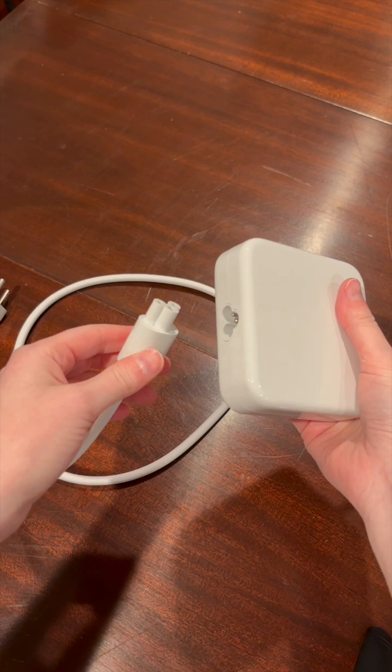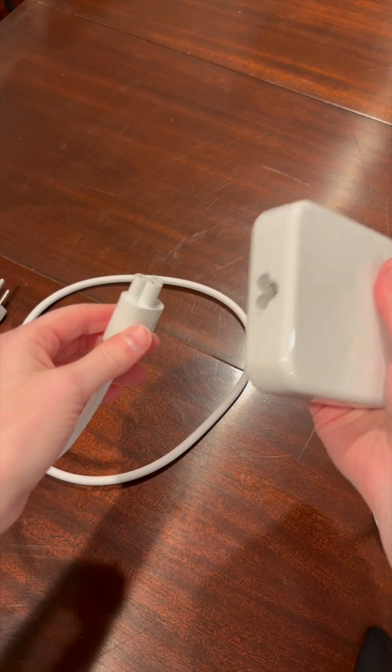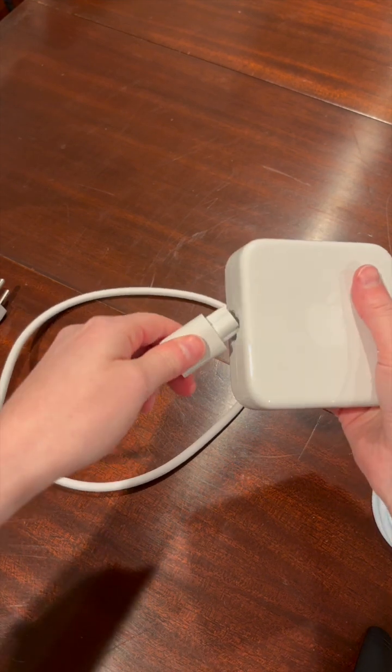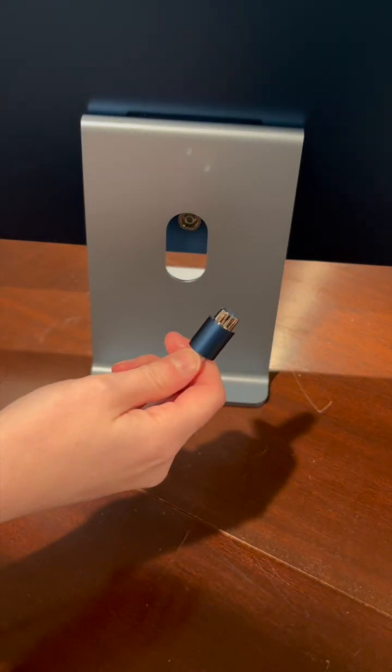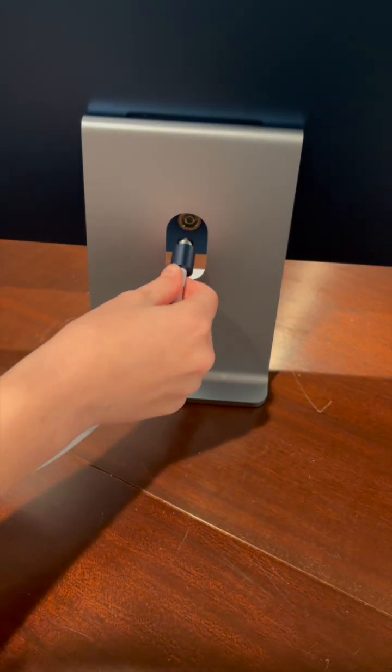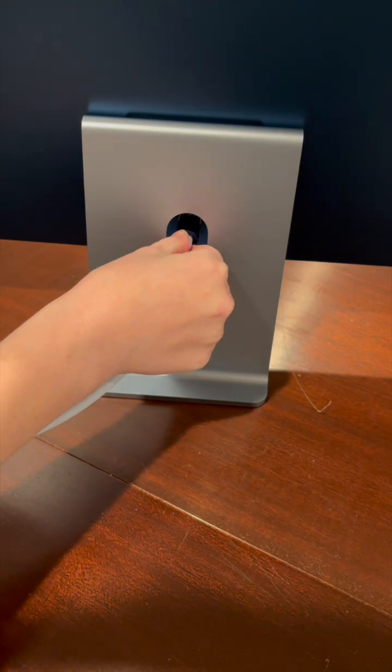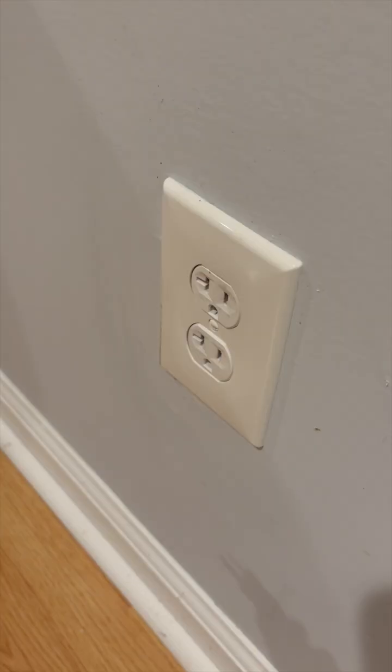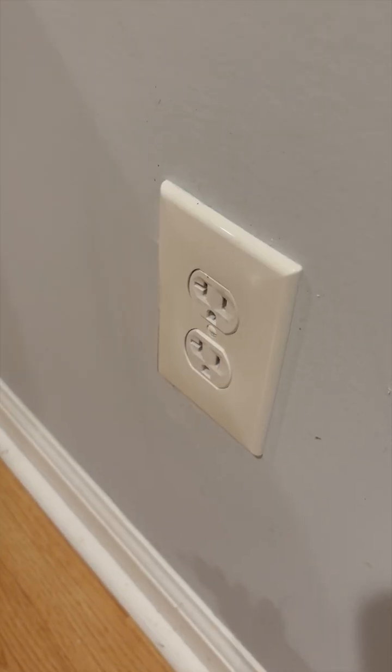The first thing to do is plug this into here, and this plugs into the back of the computer. Then plug it into the wall.